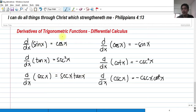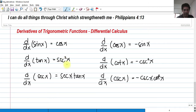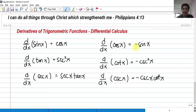We have the six trigonometric functions. The derivative of sine of x is equal to cosine of x. The derivative of tangent x is equal to secant squared x. The derivative of cosine is negative sine x. The derivative of cotangent x is negative cosecant squared x. The derivative of cosecant x is equal to negative cosecant x cotangent x.